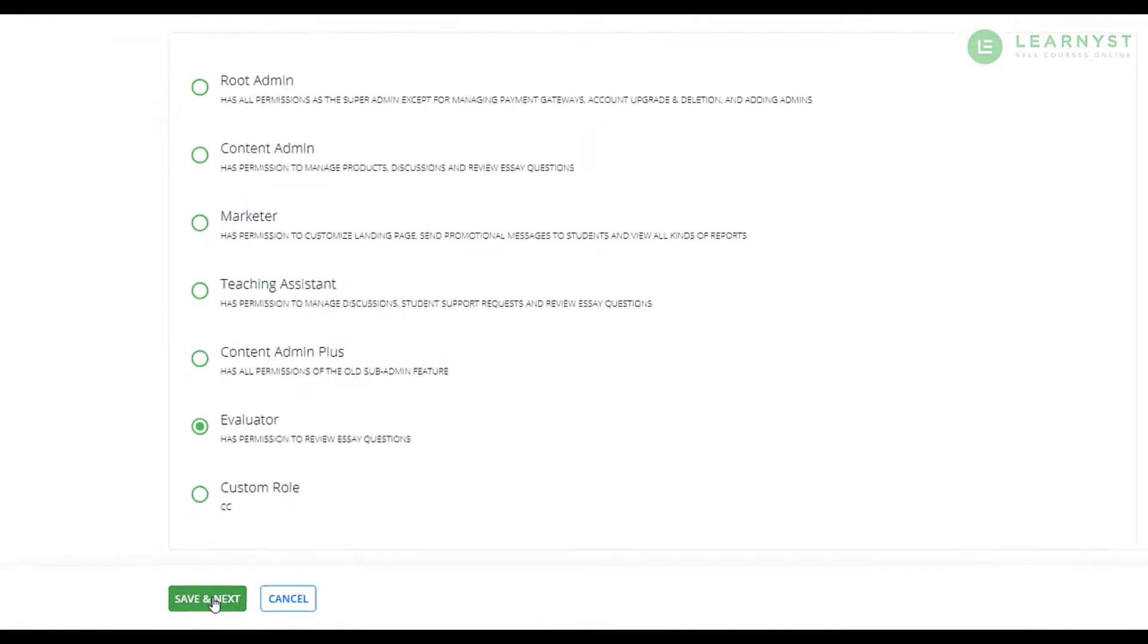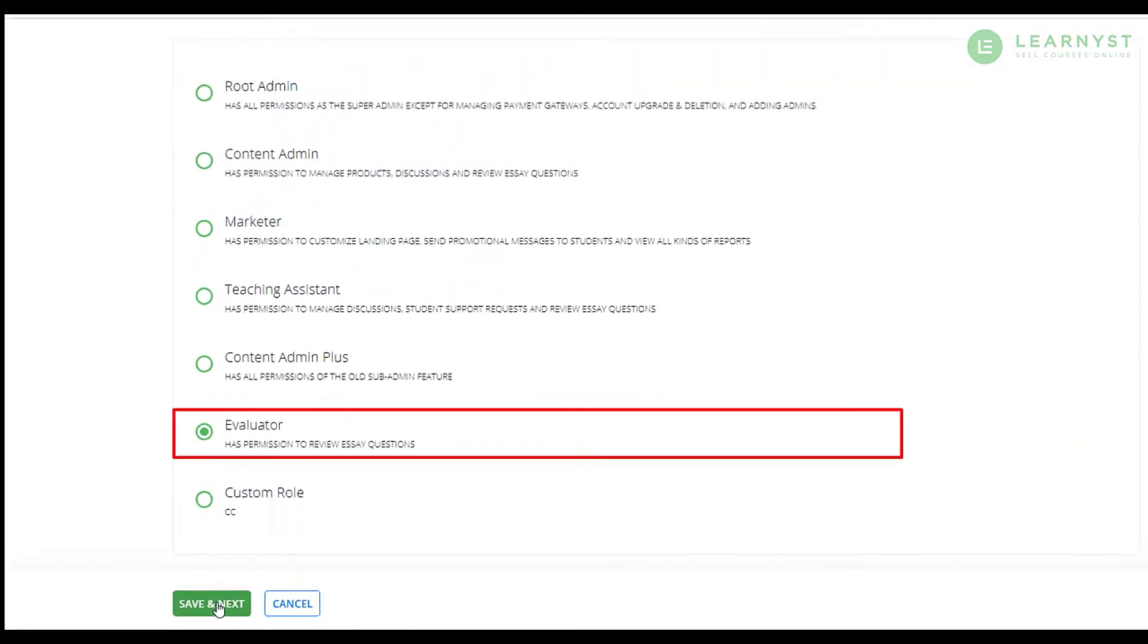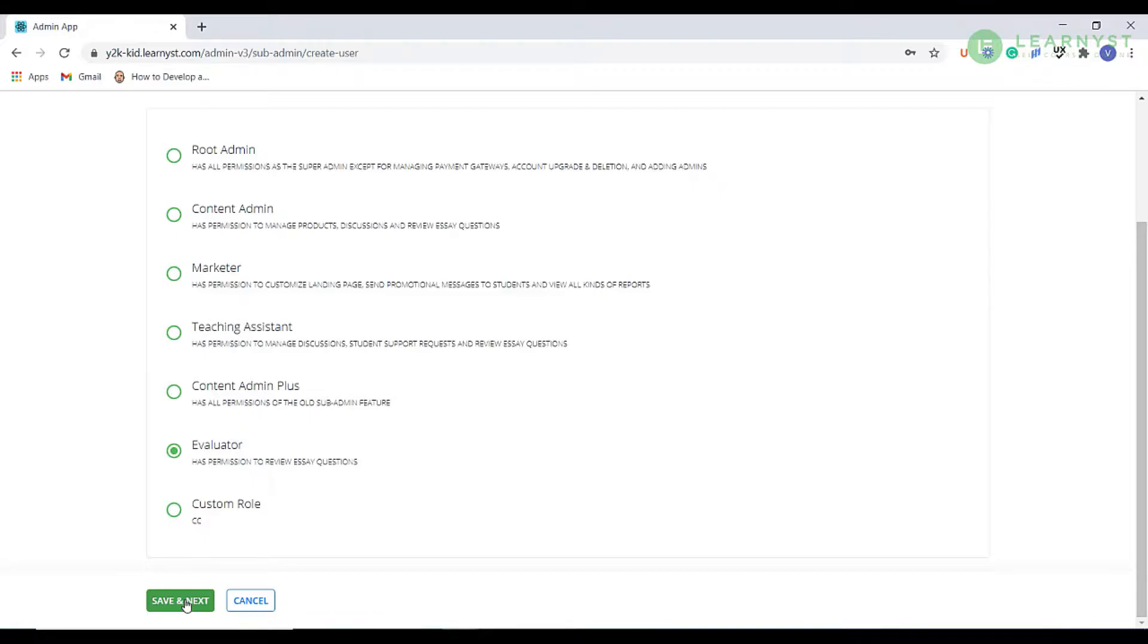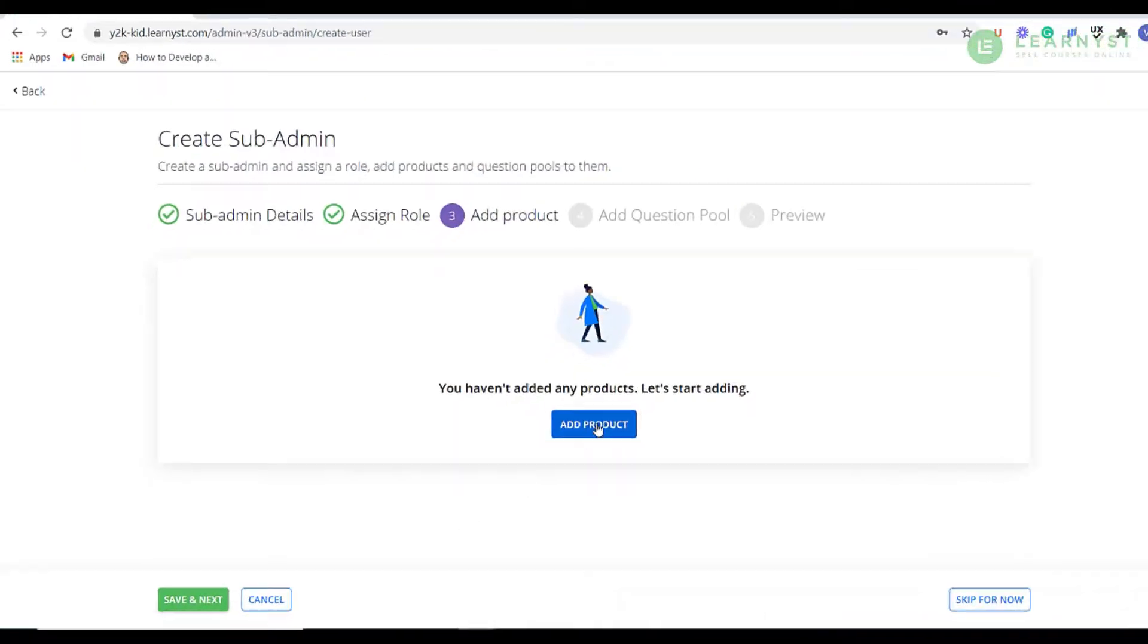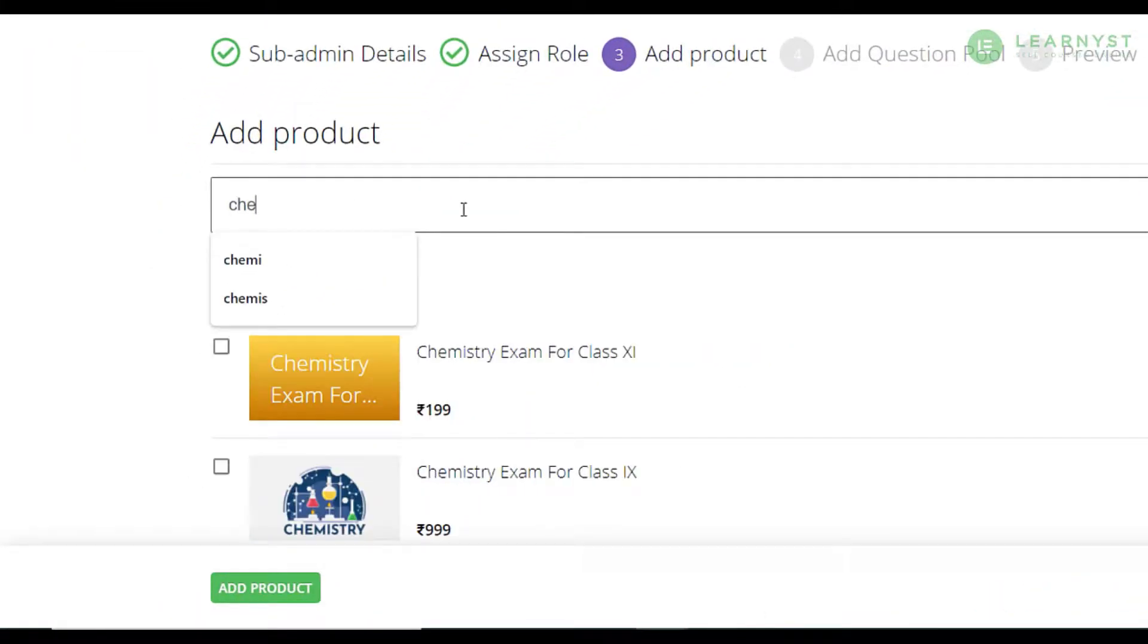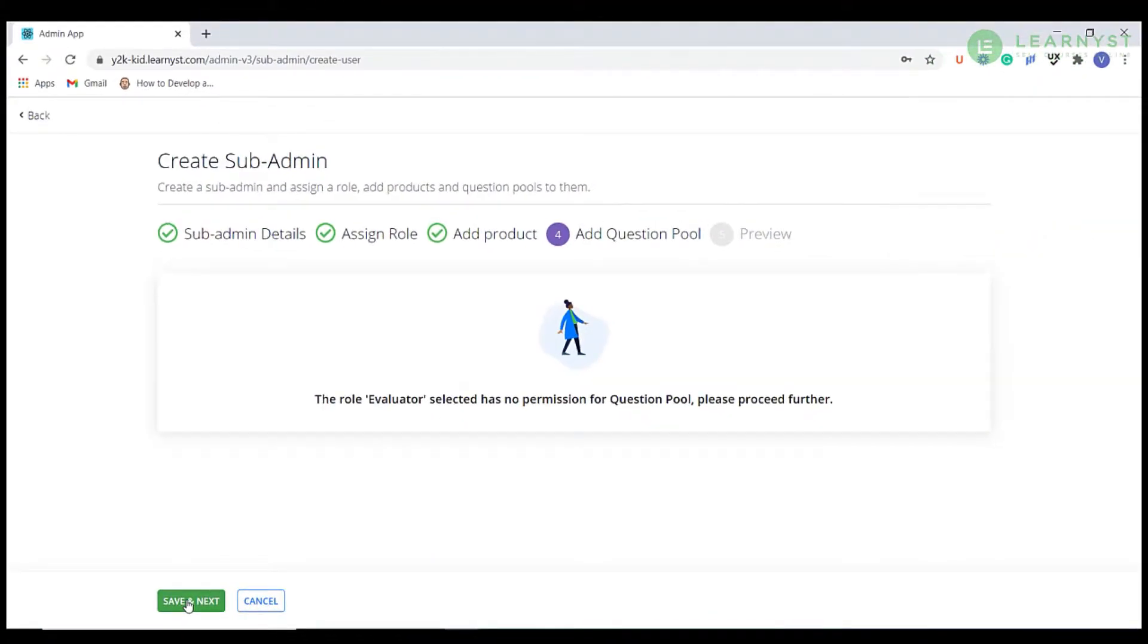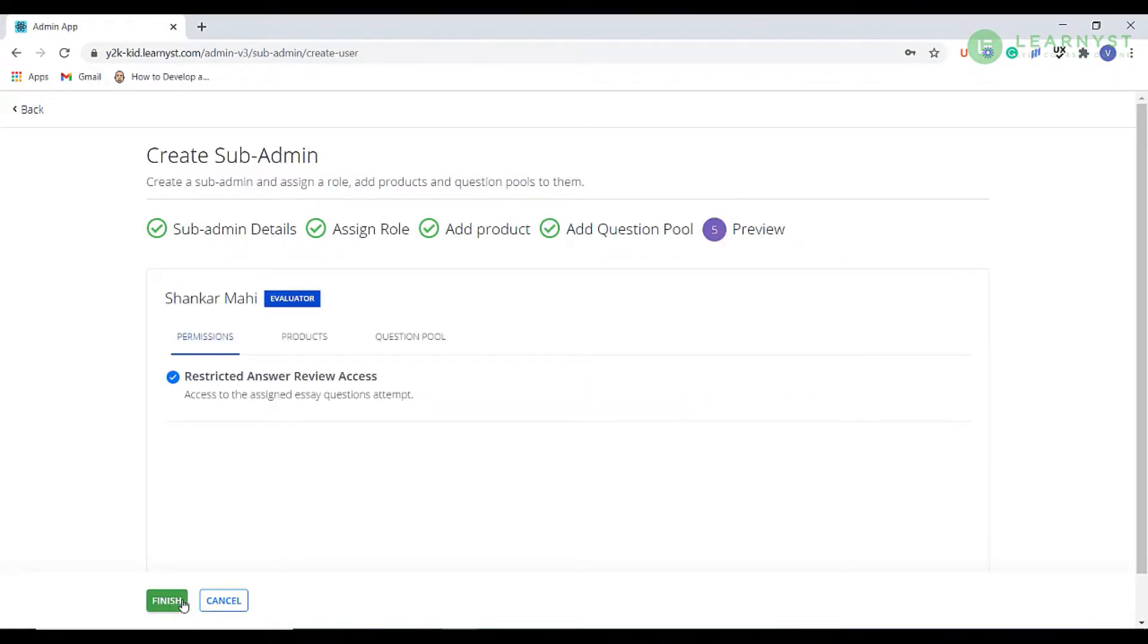Scroll down to the bottom and select the evaluator checkbox. Please note that evaluators will have the permission only to correct the student answer sheets. After selecting the evaluator role, click on save and next. Now click on add a product and select the quiz assigned for digital evaluation. Once again, don't forget to click on save and next. Lastly, click on finish.